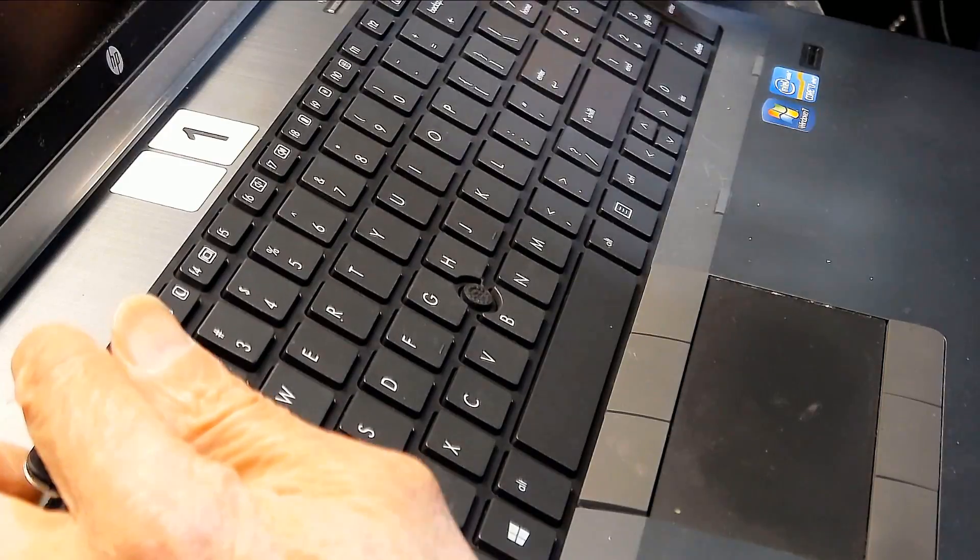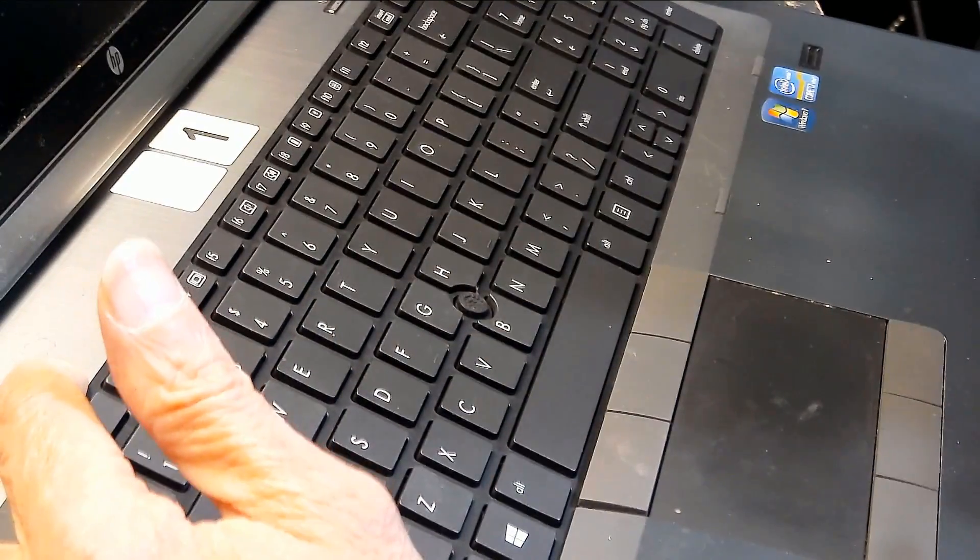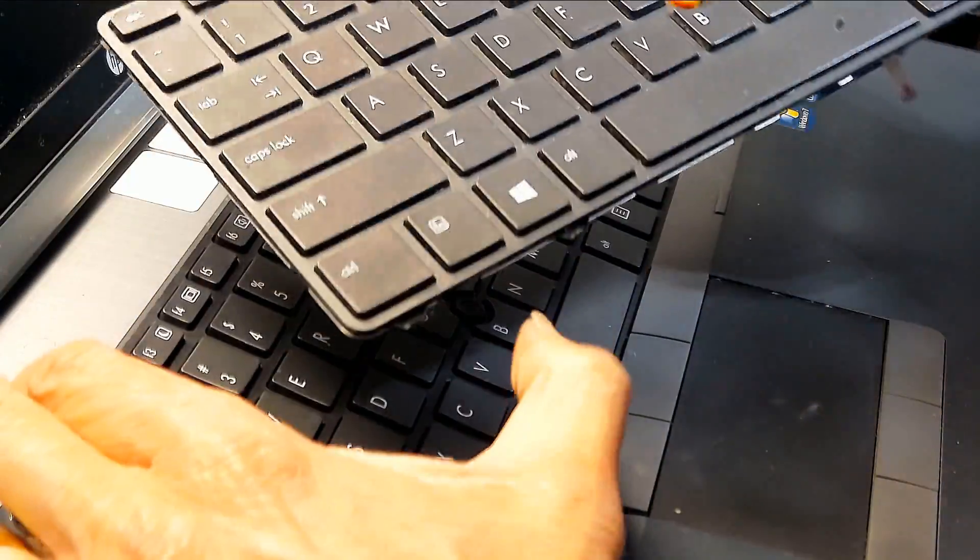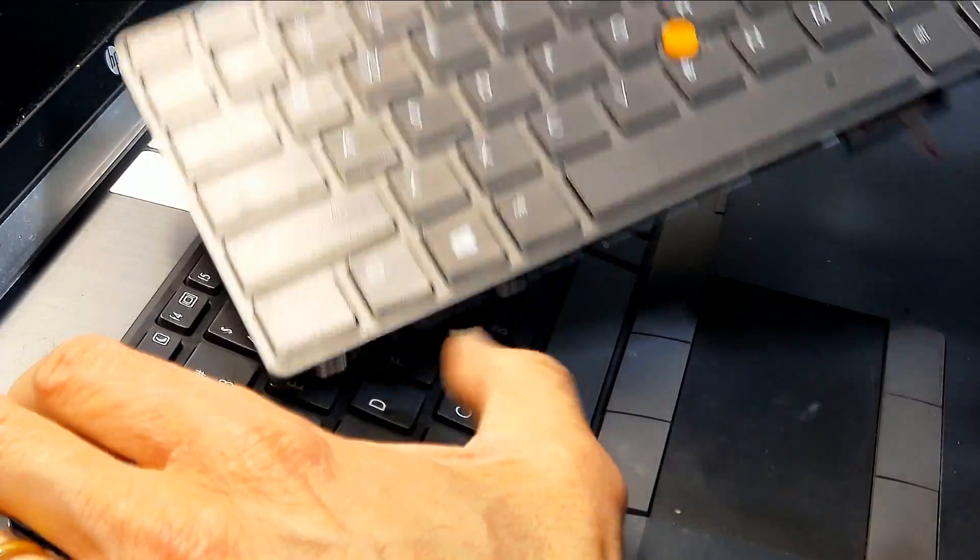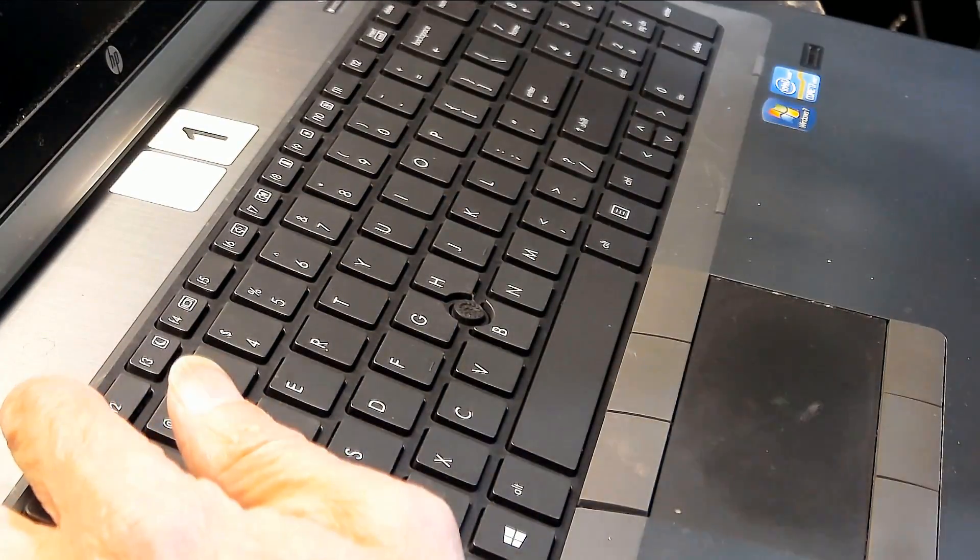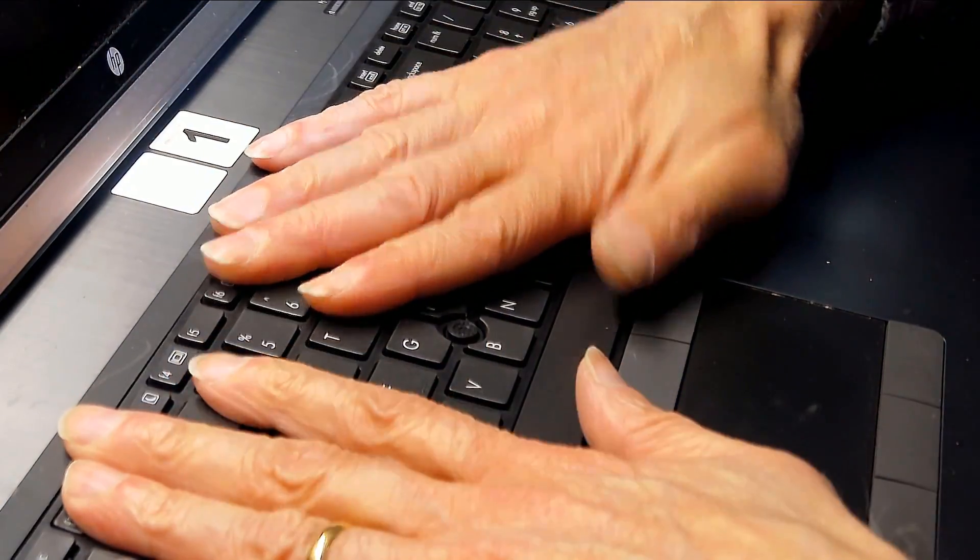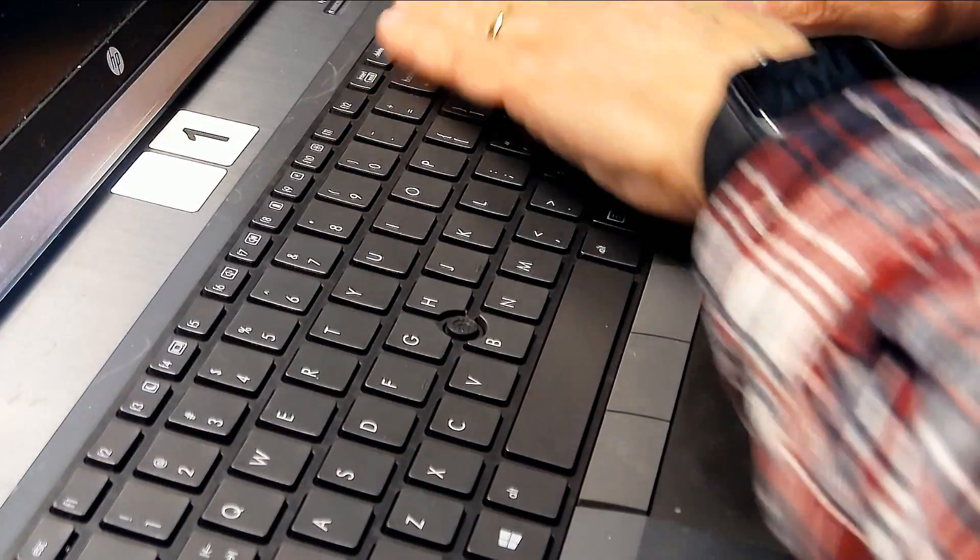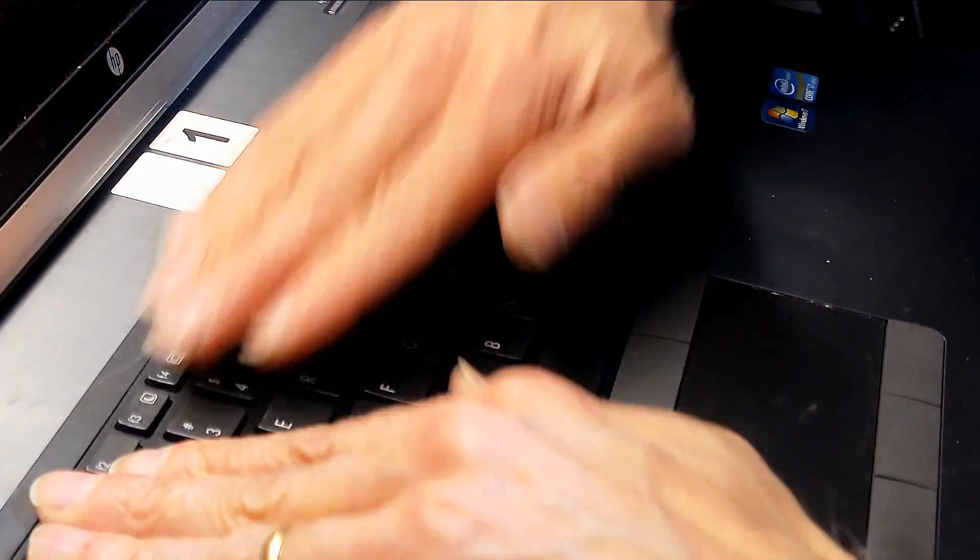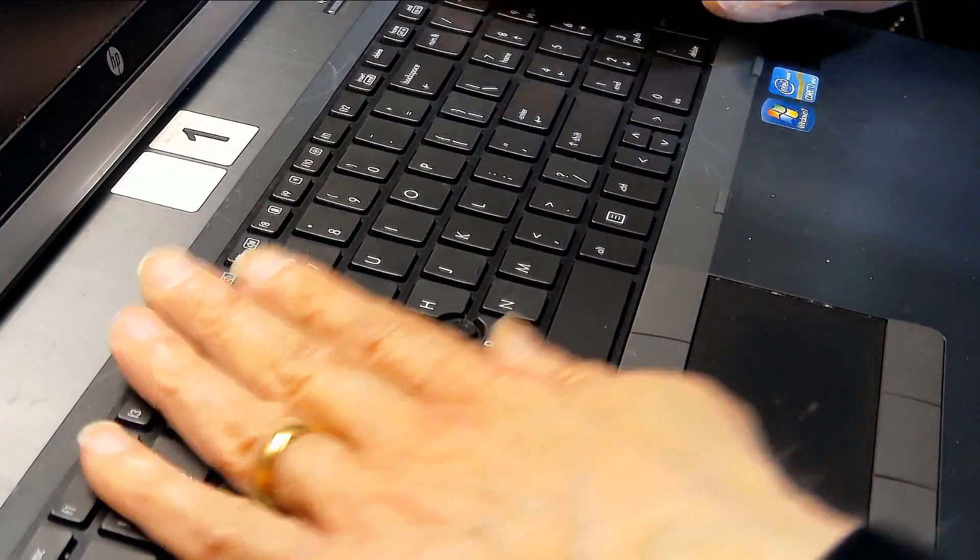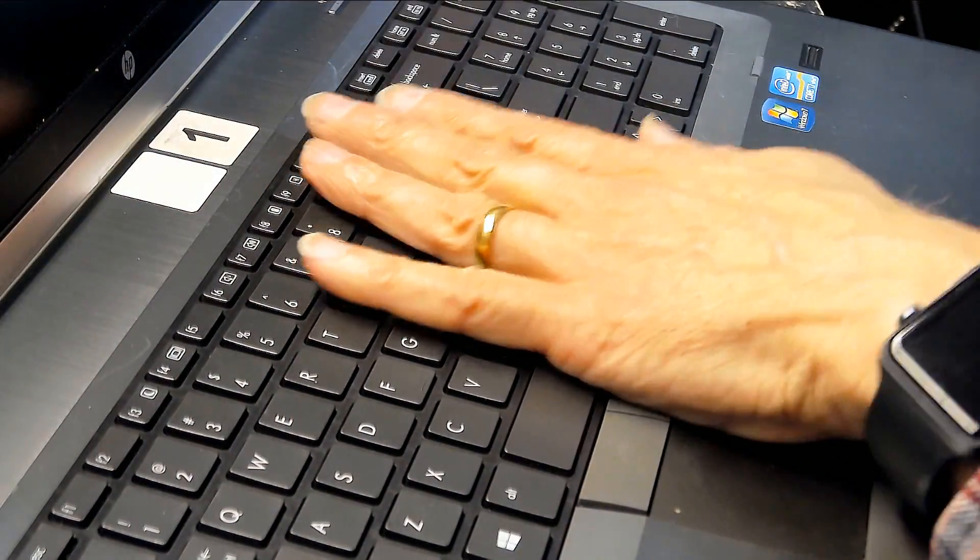Notice the tabs go in first underneath. See these tabs right here? These tabs go in first and the top will snap in. That looks nice.